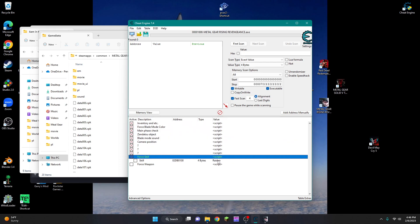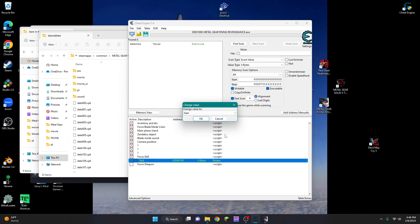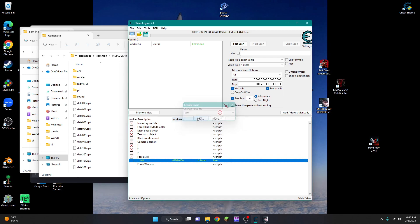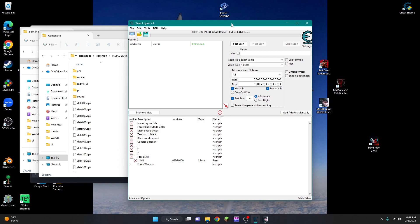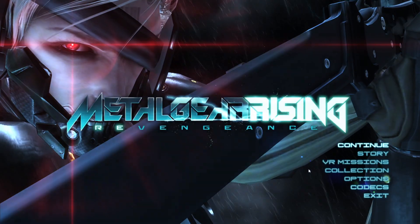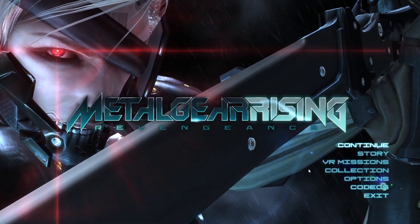And then you're going to double click on the Raiden here and change that to Sam. Press OK and check skill. You can check the Force Weapon if you want, but that only changes the model of the sword. I sometimes do it, sometimes I don't. I would not do that if you just want Jetstream Sam. After that, you are free to go.